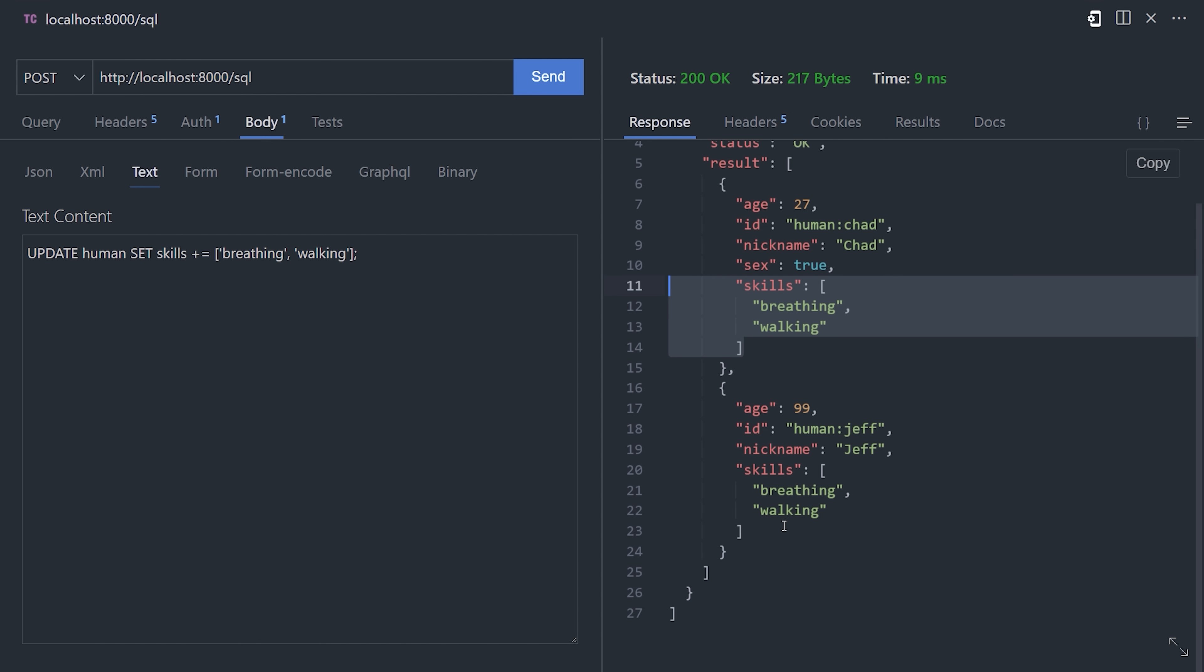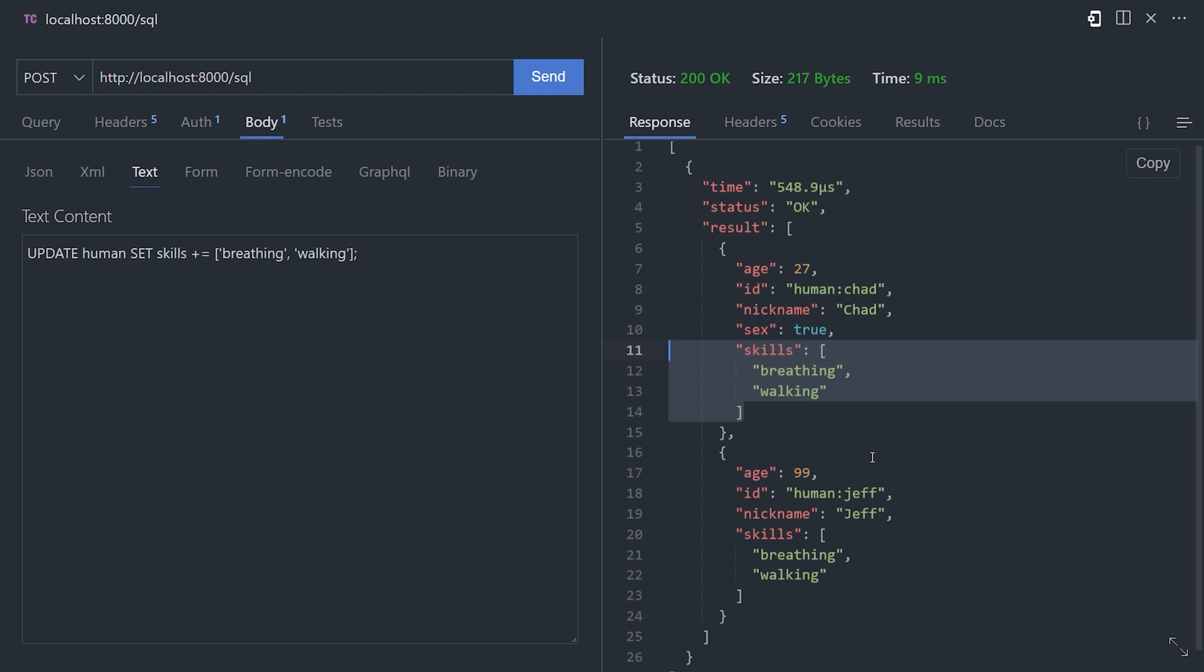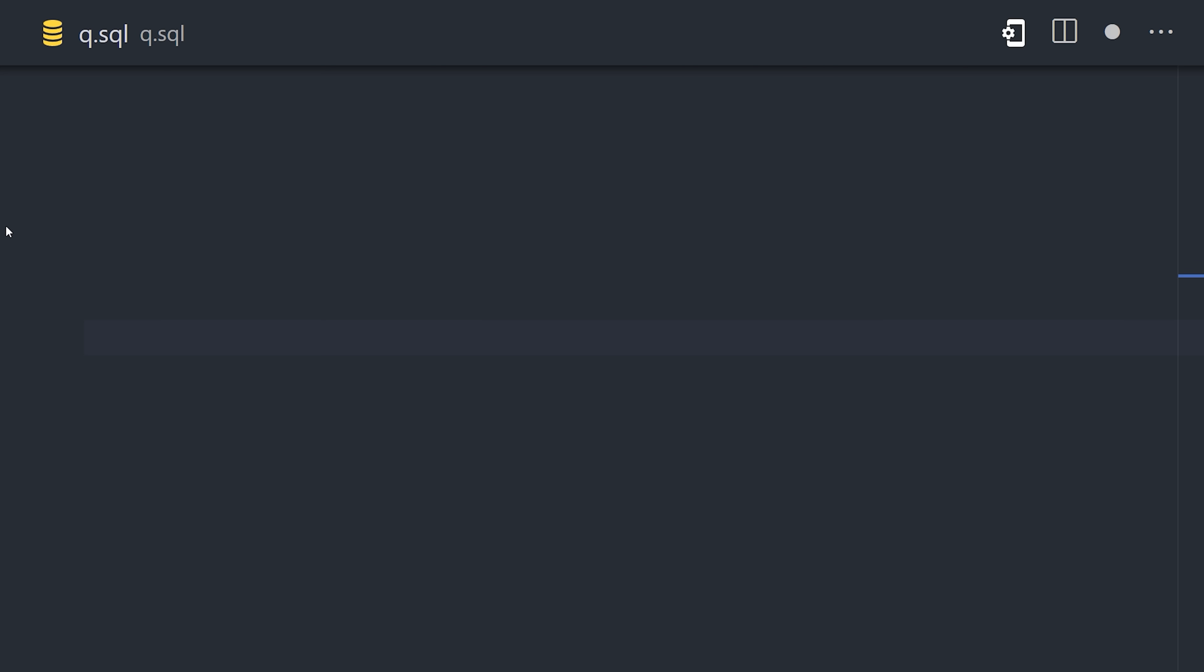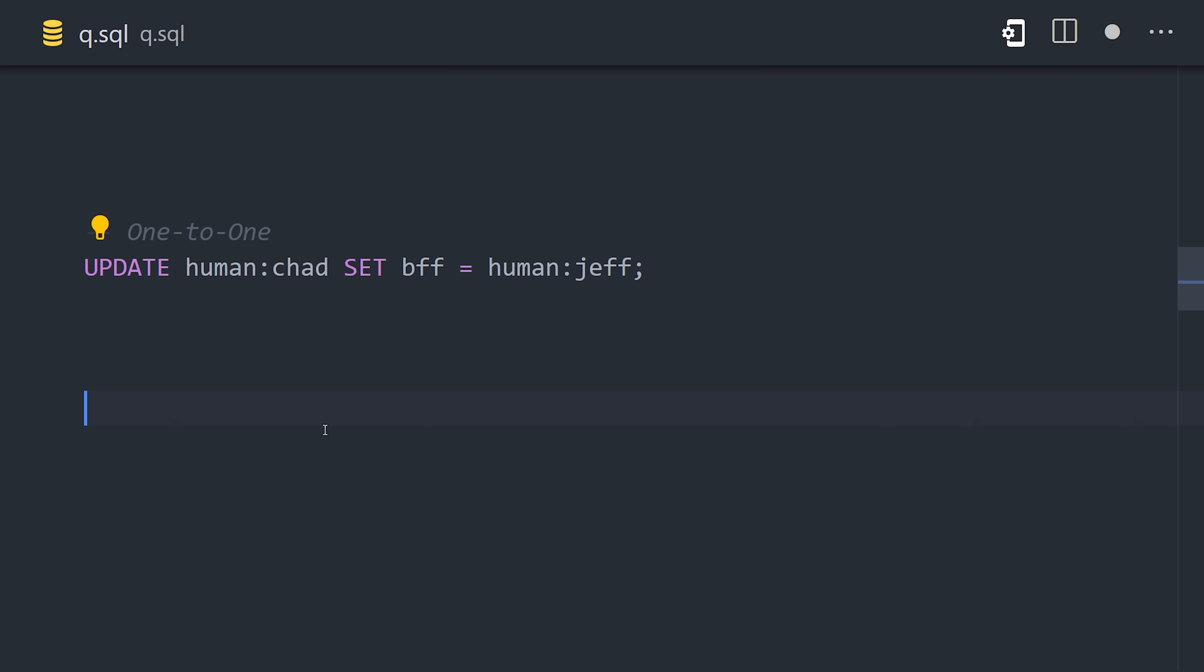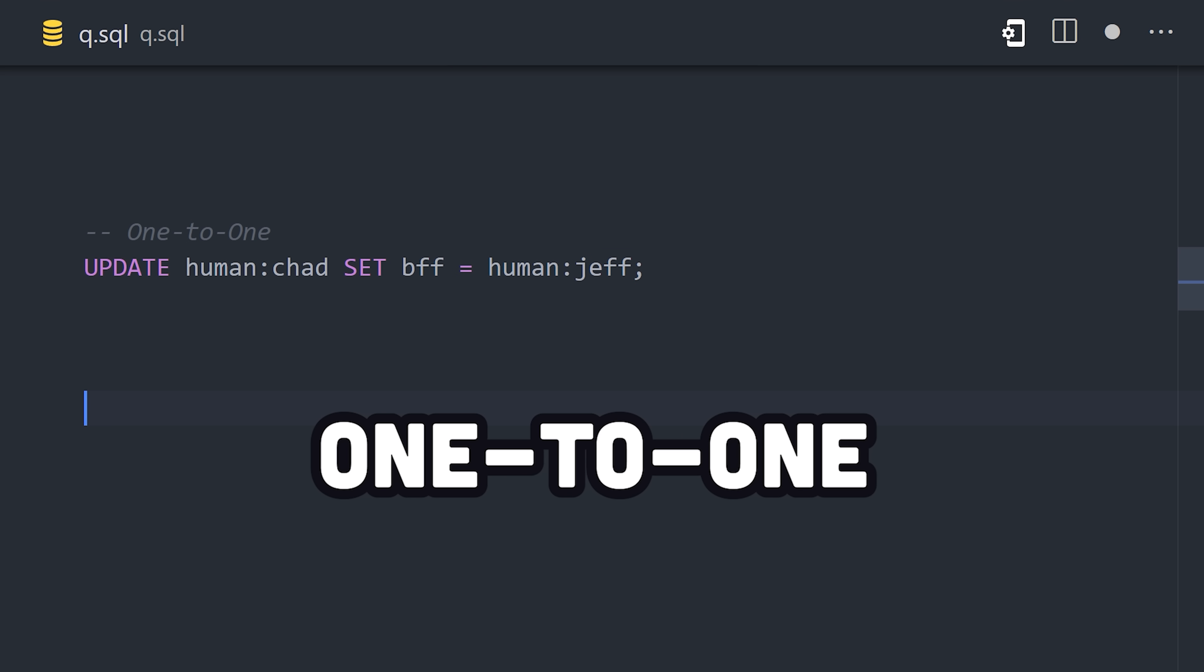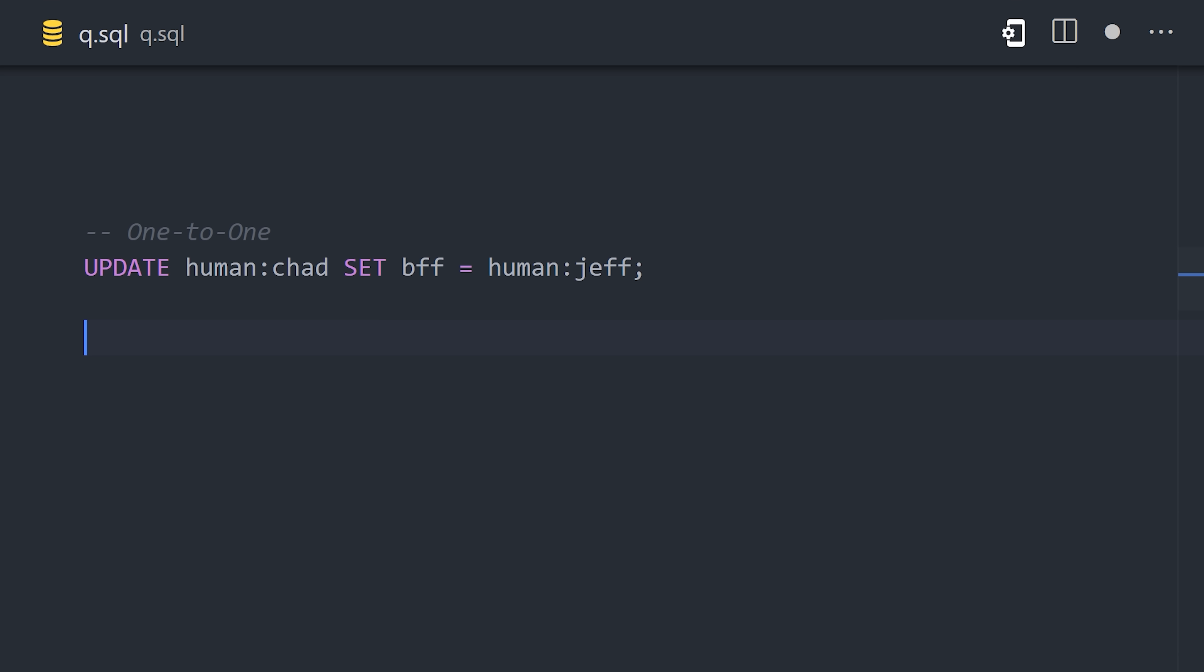What's cool about this database, though, is that we can also model in a normalized way, with the same mental model as something like Postgres. For example, if we want to create a one-to-one relationship where a human has one best friend forever, we can do that by updating Chad with the BFF property of Jeff. That's nice and simple, but things get dramatically simplified when it comes to joining data.